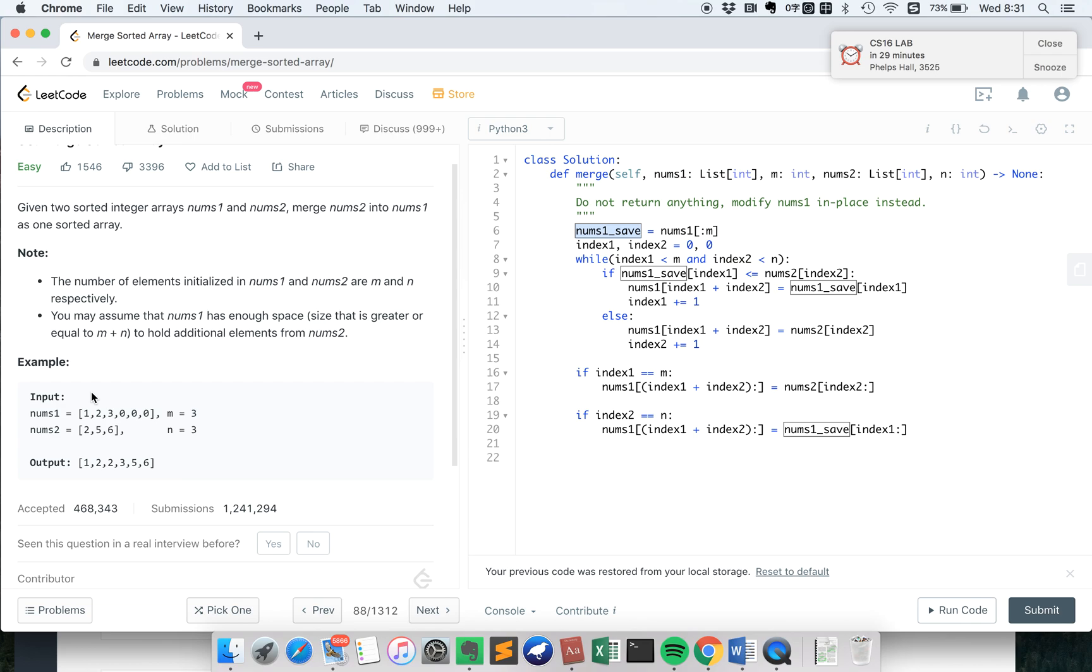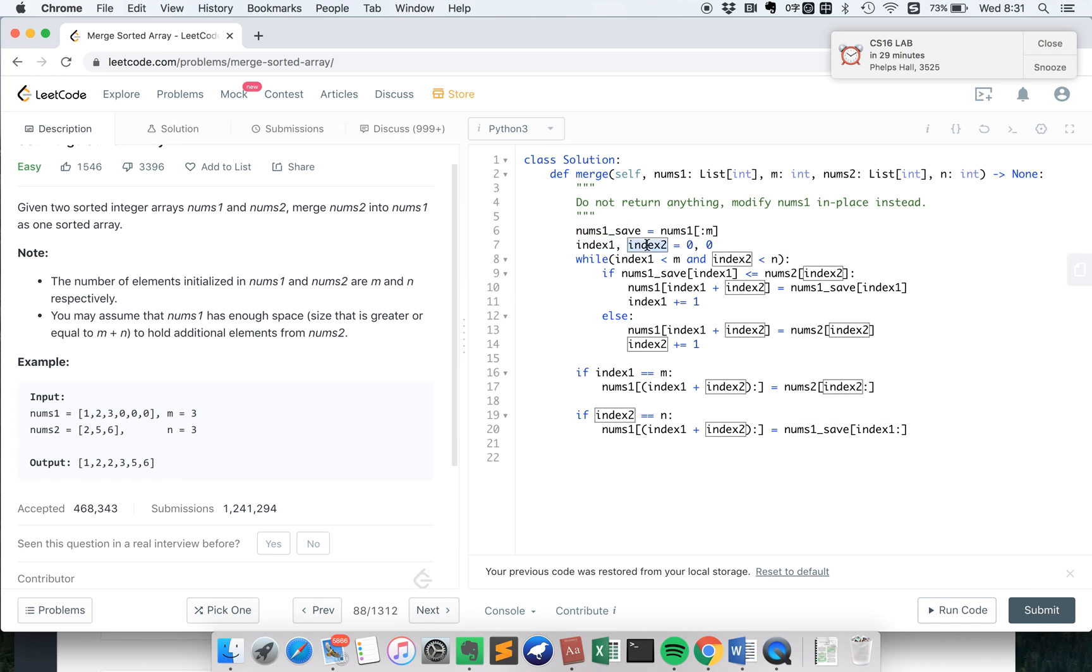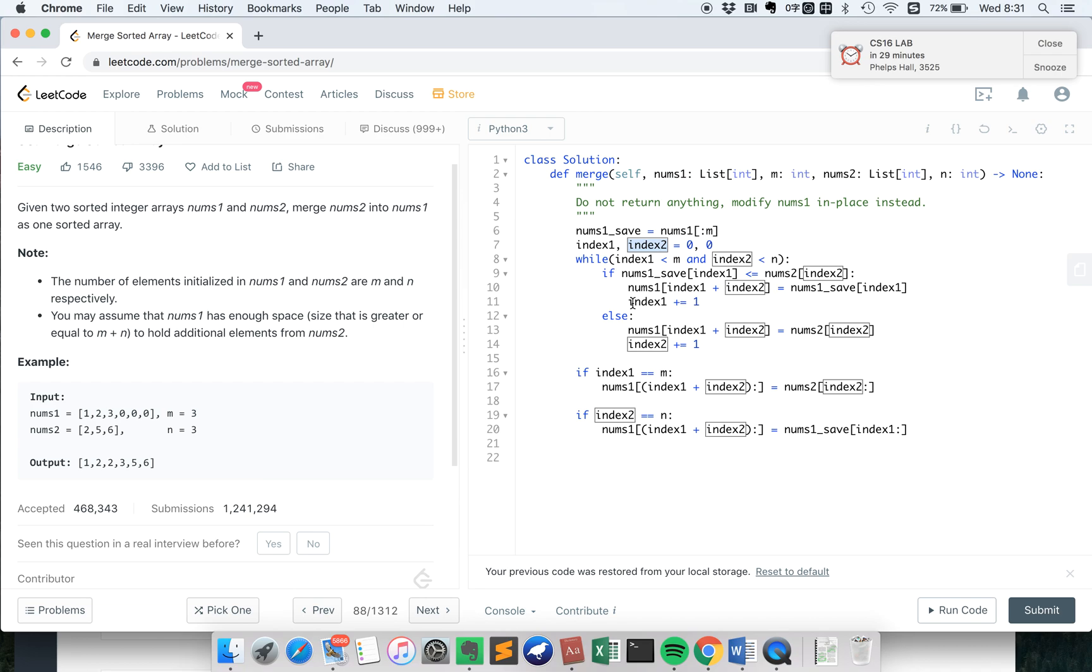So the idea is to use two indices, index1 and index2, to record the current position or index from the two arrays. Like I said, if one of the array, if nums1 is smaller than nums2, then we put nums1 into the final result and we move index1 in nums1 to right.